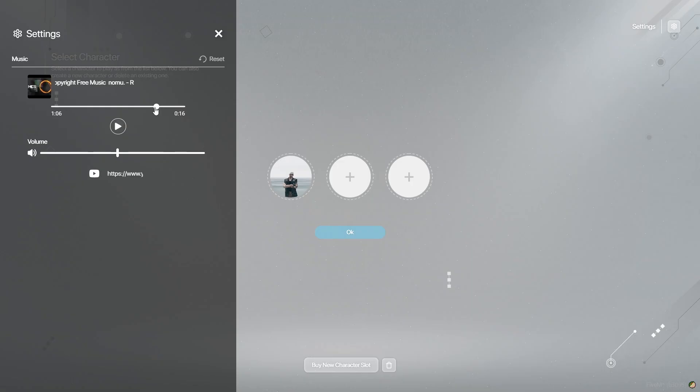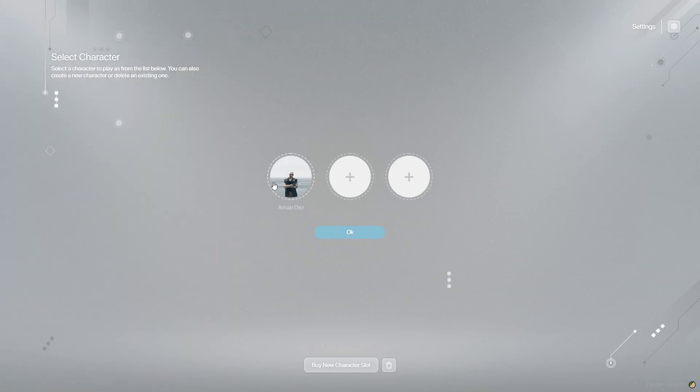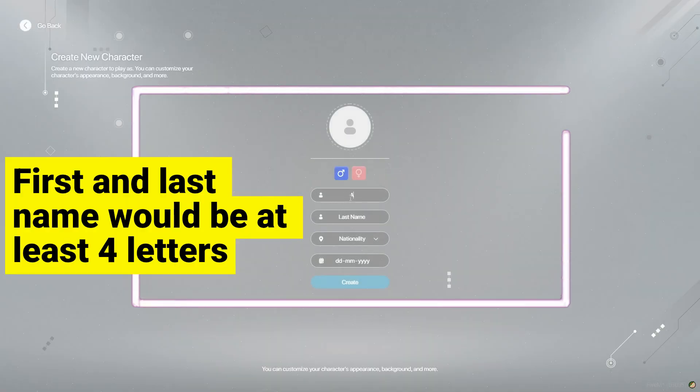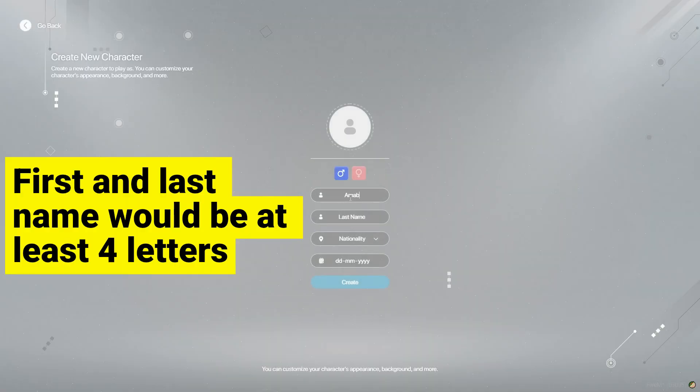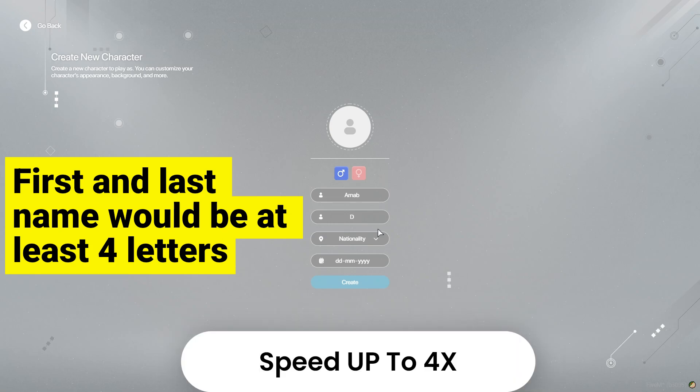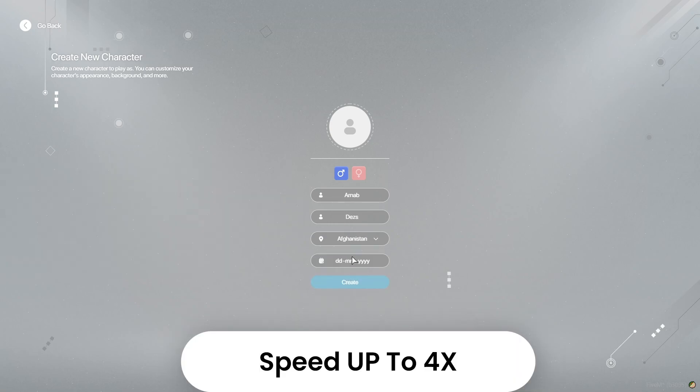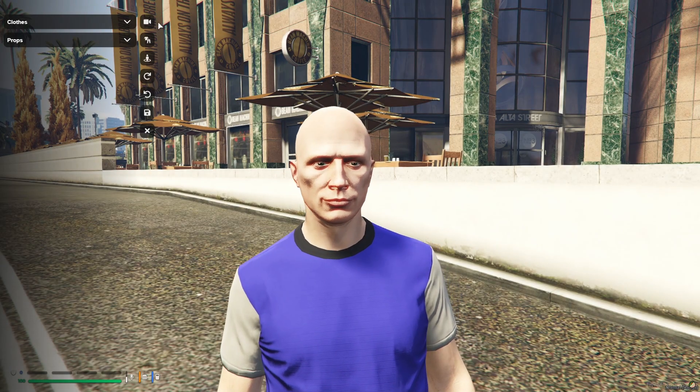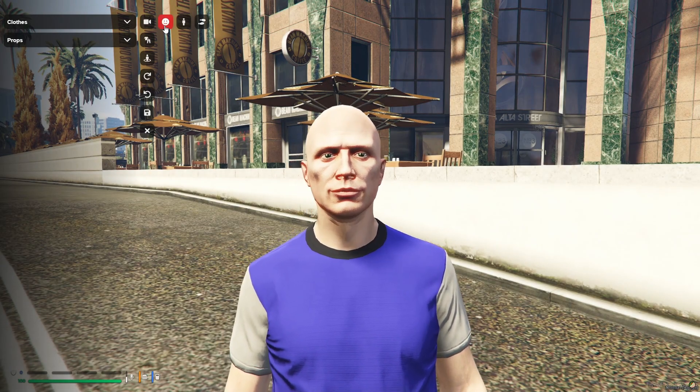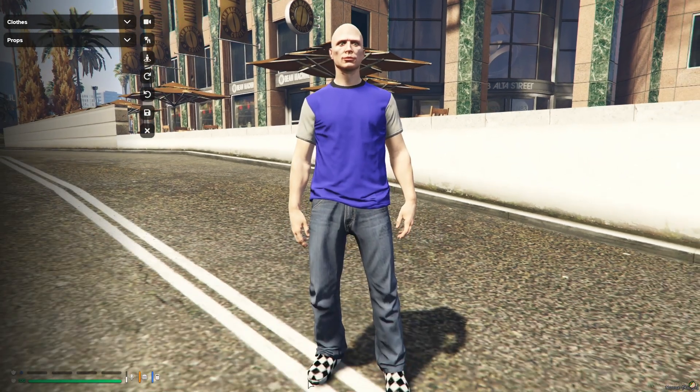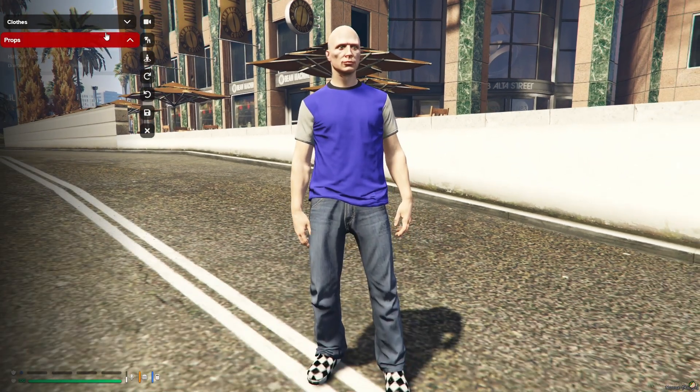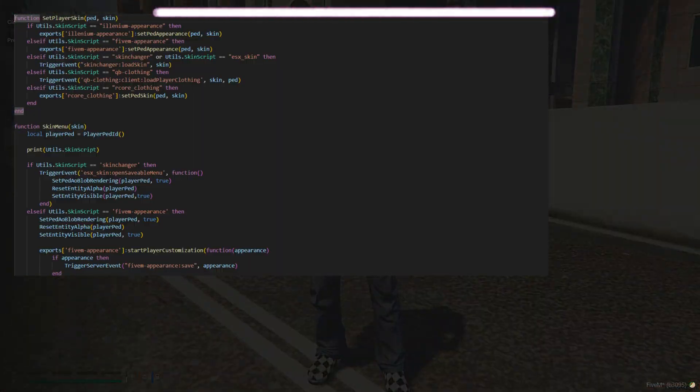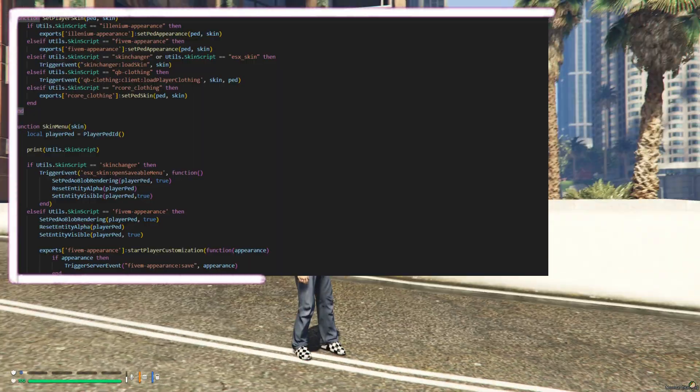After that we are going to create the character here. You can see after filling the character details, you need to remember one thing. The first and last name would be at least four letters to create the character. Select the region and date of birth for the character. After creating the character, you can see the script automatically detects the PED menu. If you have any other skin menu, it can be configured easily.